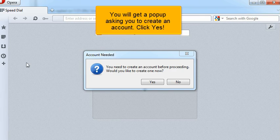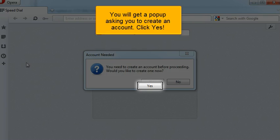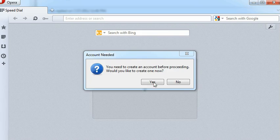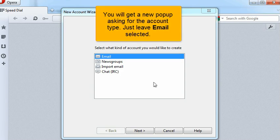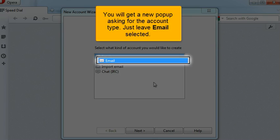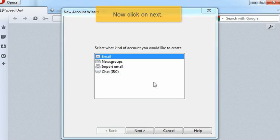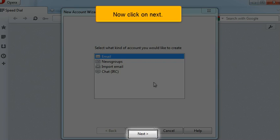You will get a pop-up asking you to create an account. Click Yes. You will get a new pop-up asking for the account type. Just leave email selected. Now click on Next.